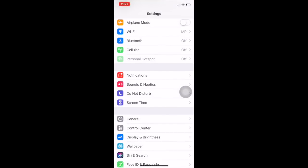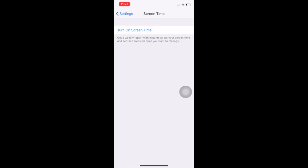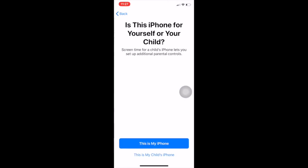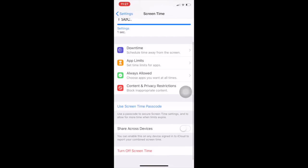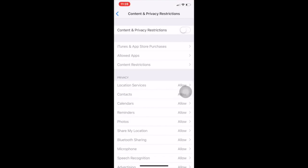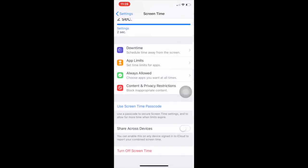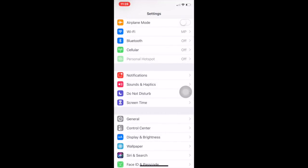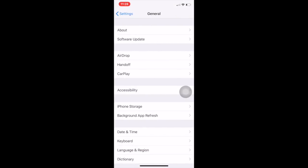Just hit on Screen Time and turn on Screen Time. After that you will find Content and Privacy Restrictions. Just hit on Content and Privacy Restrictions and simply turn it on.